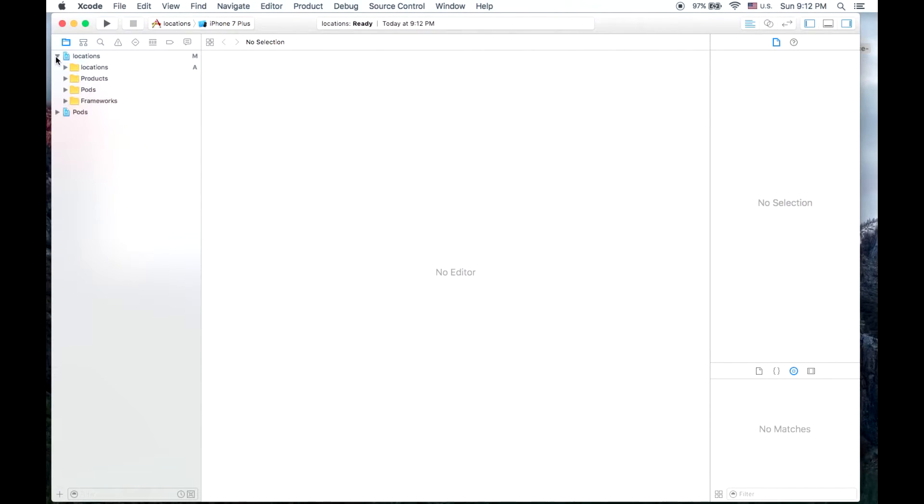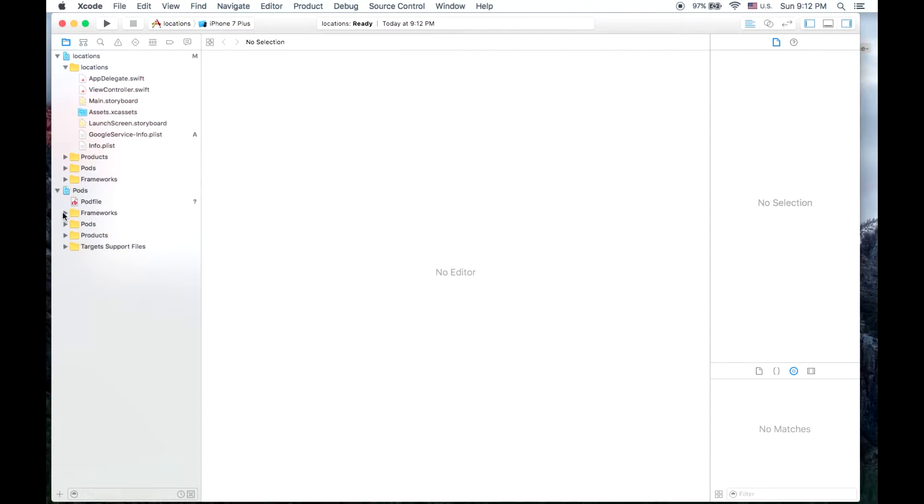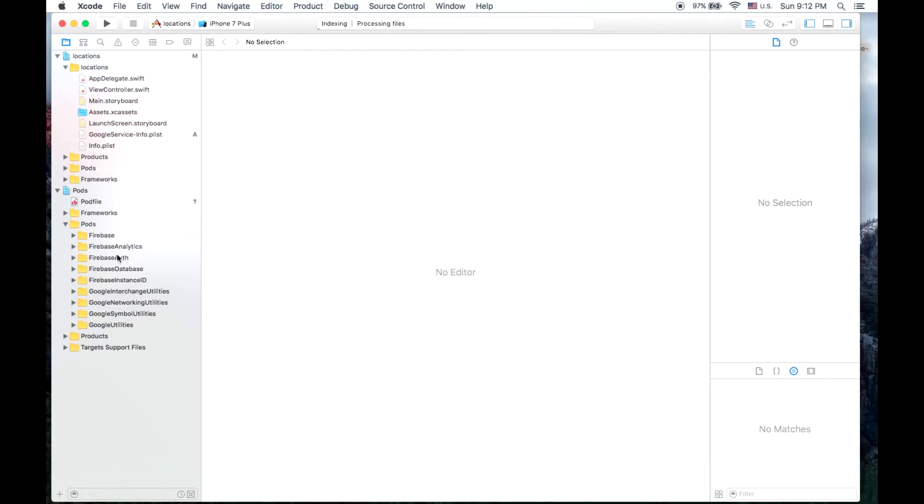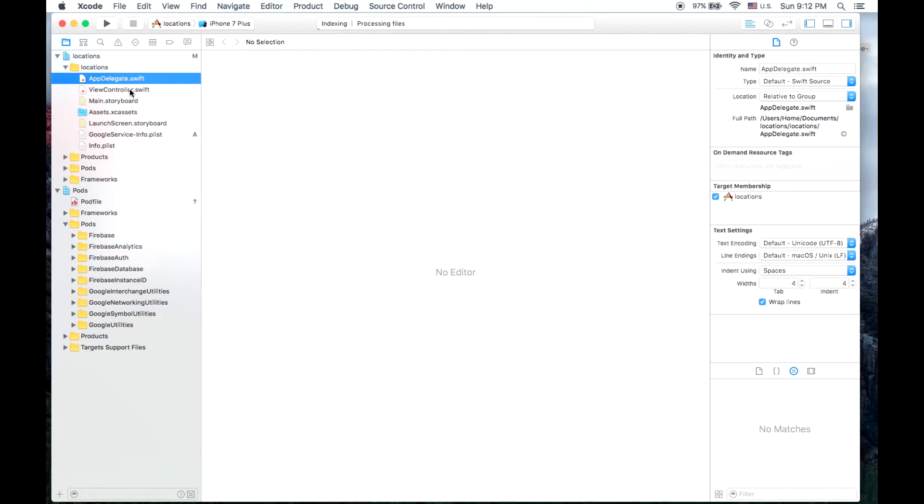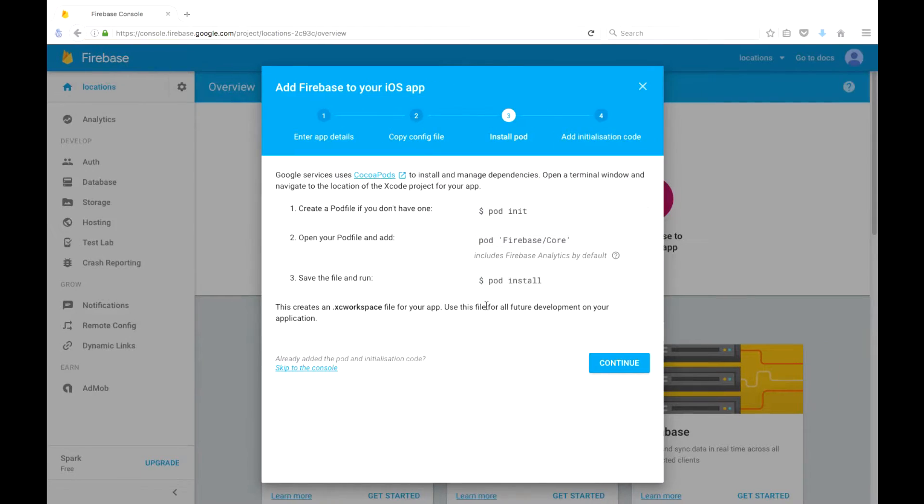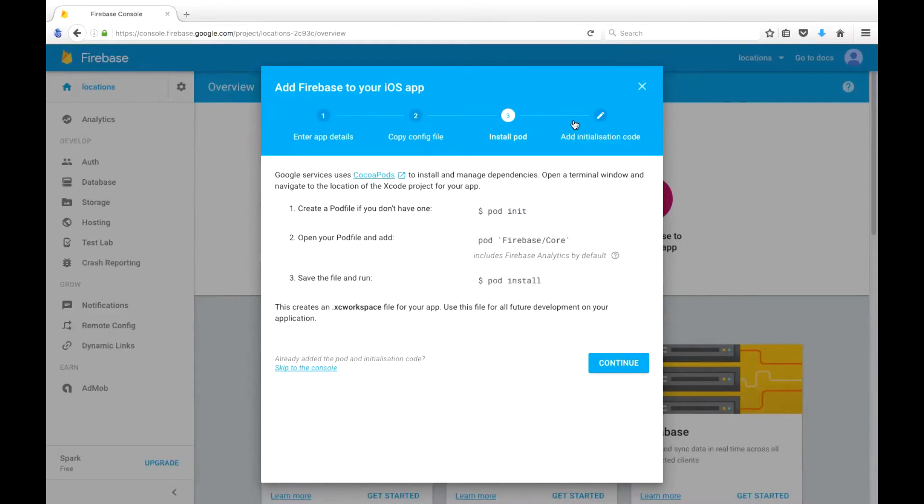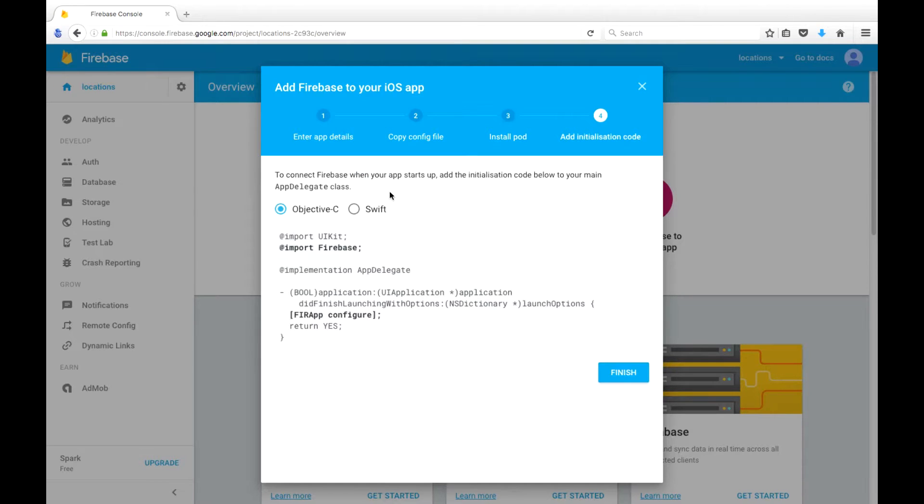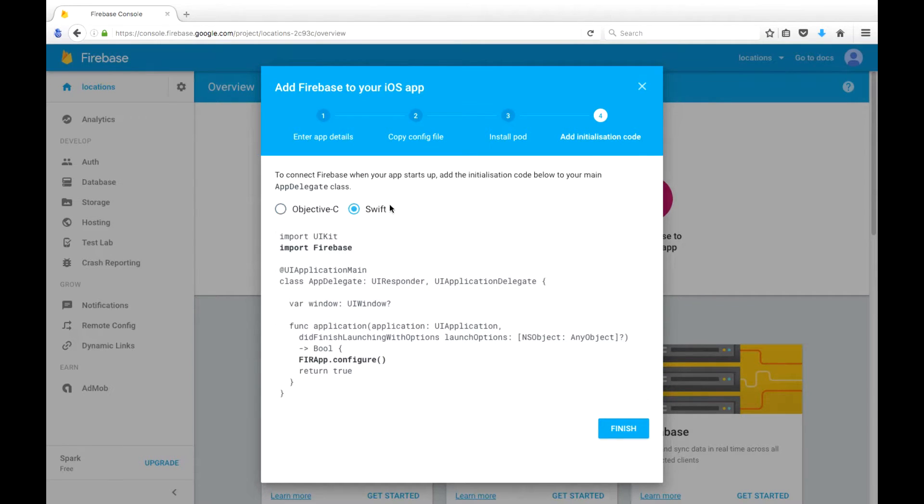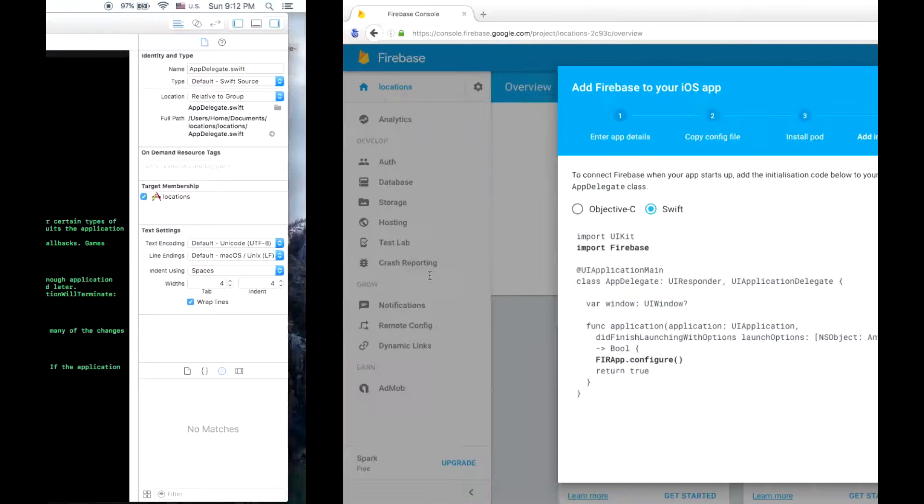And once we do that, we'll be able to see all of our pods here. So you can see that Firebase and Firebase Authentication Database, the whole shebang is installed there. The next bit that we're supposed to do is to add the initialization code. So we'll do that in Swift.